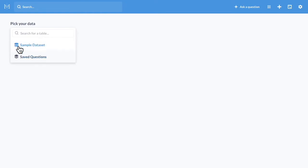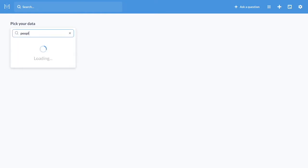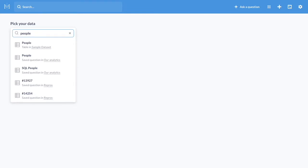And if we back up, we can also now search for questions and tables. If I type in the word people, I get the tables and the saved questions that I can use as starting points.